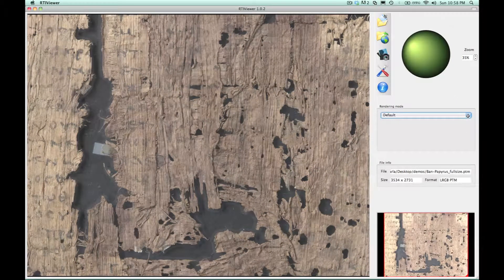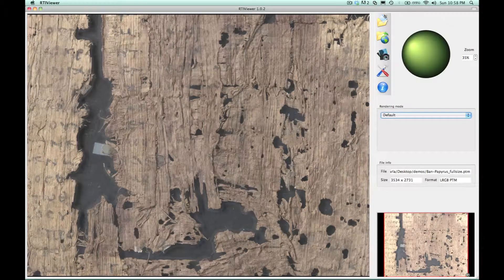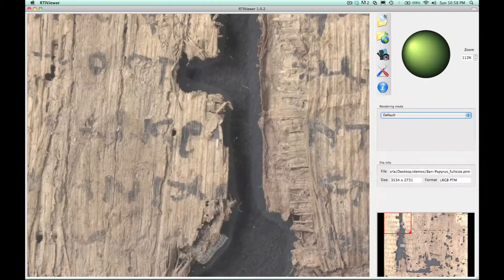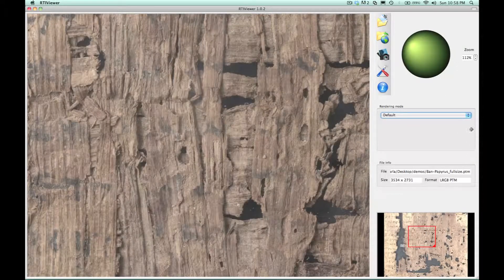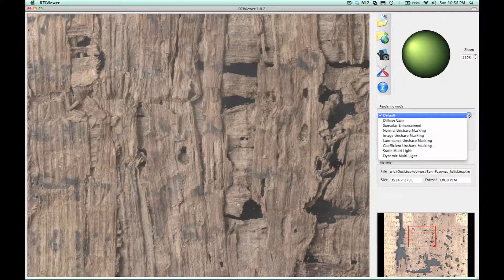With RTI, we can relight a surface, and I'm also going to zoom in here so we can look at some details.